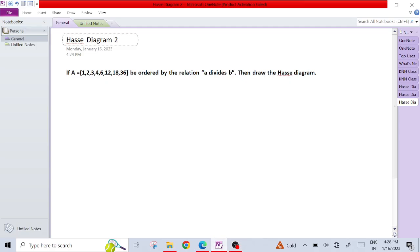Hello everyone, myself Dr. Kajal Rai. Today we are going to discuss an example of Hasse diagram in discrete mathematics. We have already seen how a digraph can be converted into a Hasse diagram. Now this is a second example of Hasse diagram.